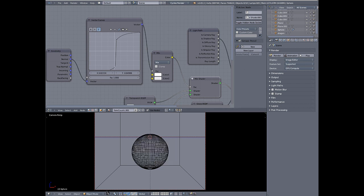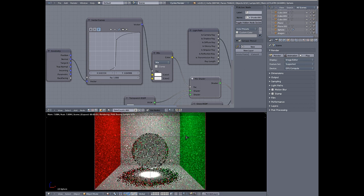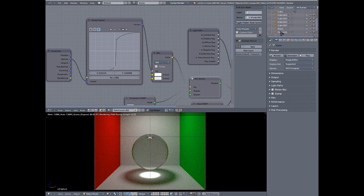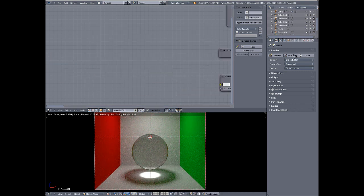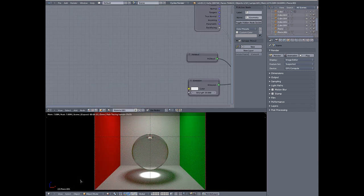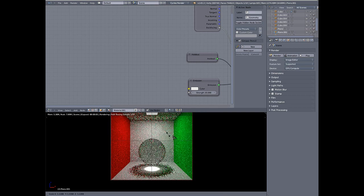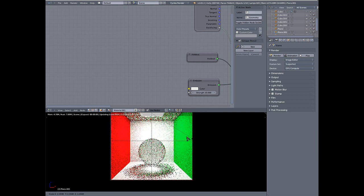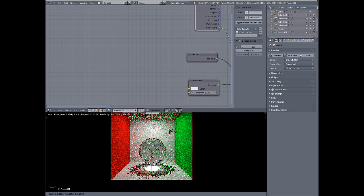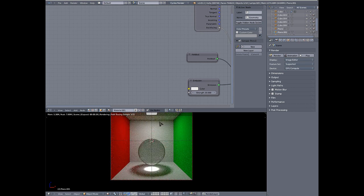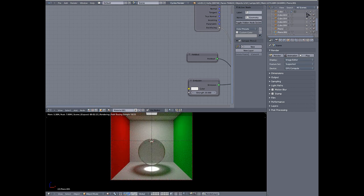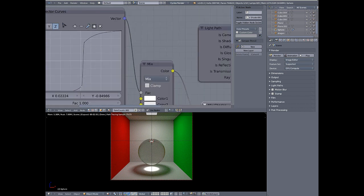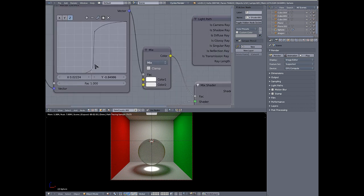I'll go back into rendered view and I will grab my emitting plane and you'll see as I scale that and shrink it, the size of the caustic itself does not change, just the intensity of it.